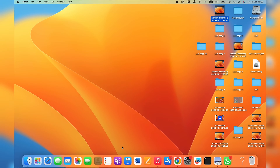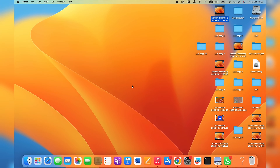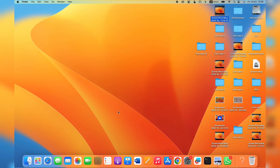In this video I will show you how to download and install Visual Studio Code on your Mac. First, go ahead and open up any browser on your MacBook or Mac.